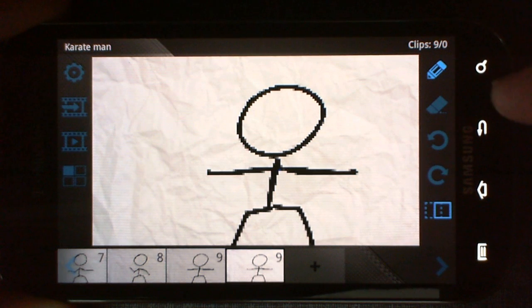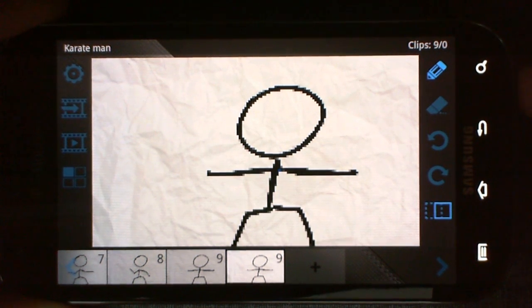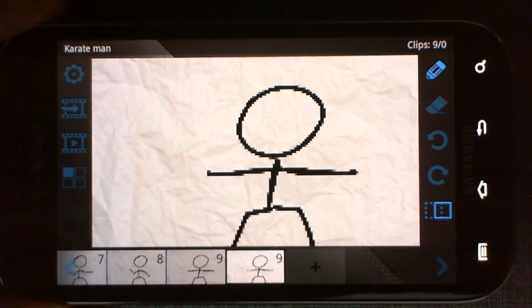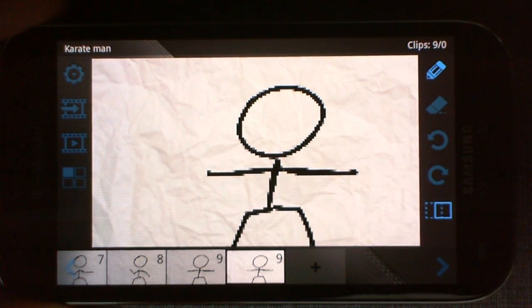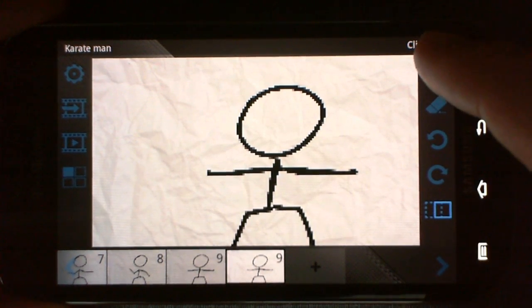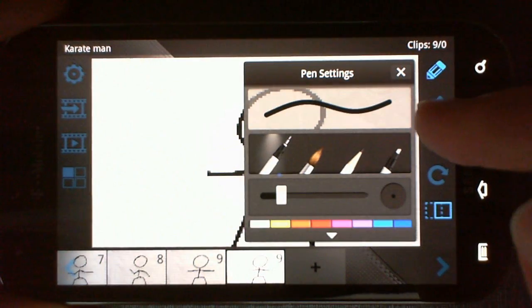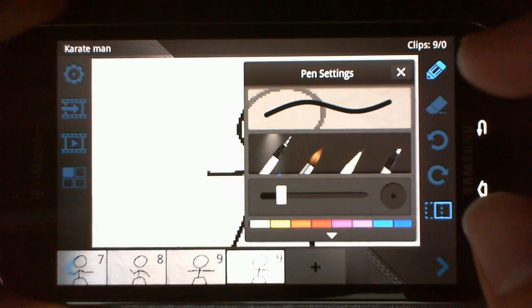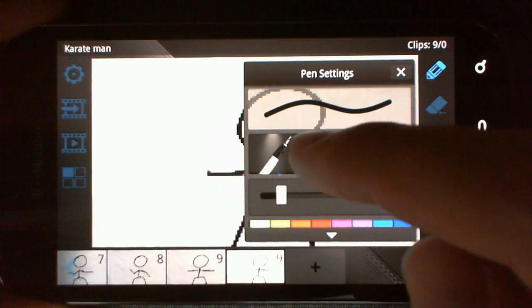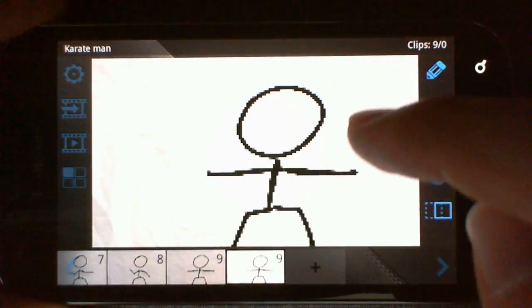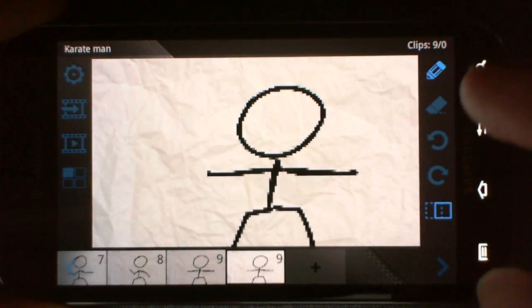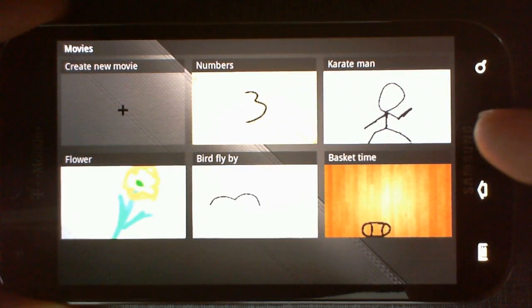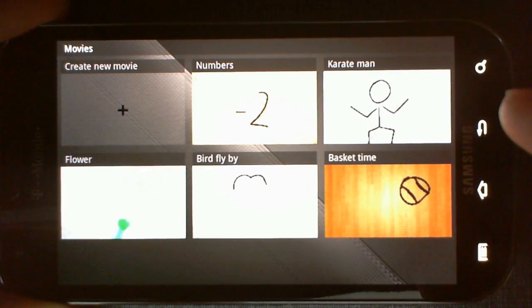The neat thing about this app is that it uses the S Pen from Samsung, and that actually gives you really nice drawing ability when you create these clips. So let's go ahead and create a new one, really quickly.